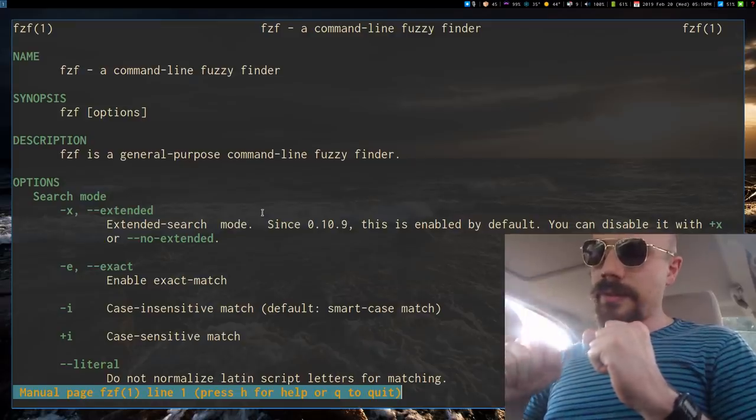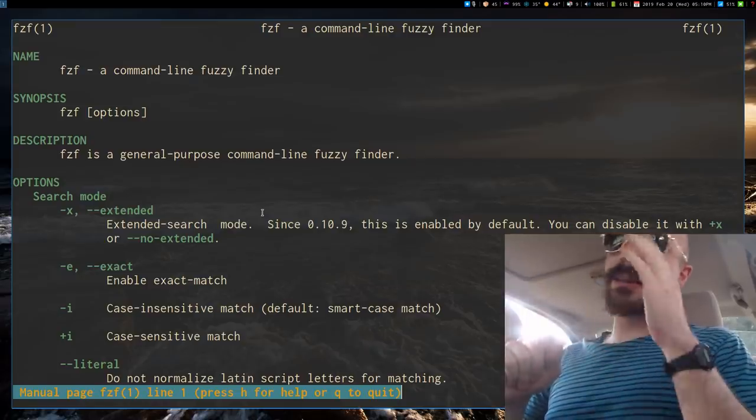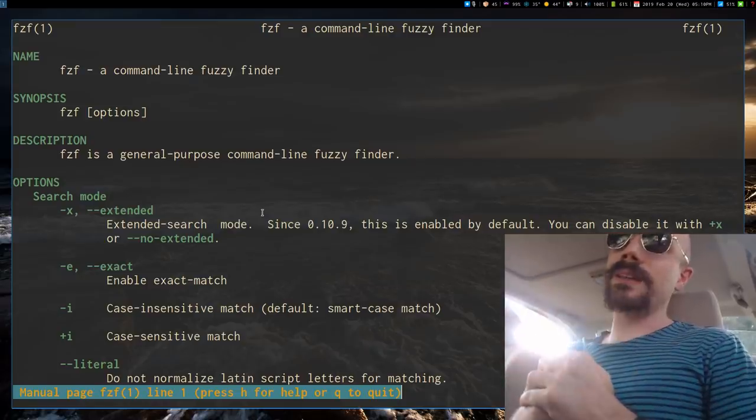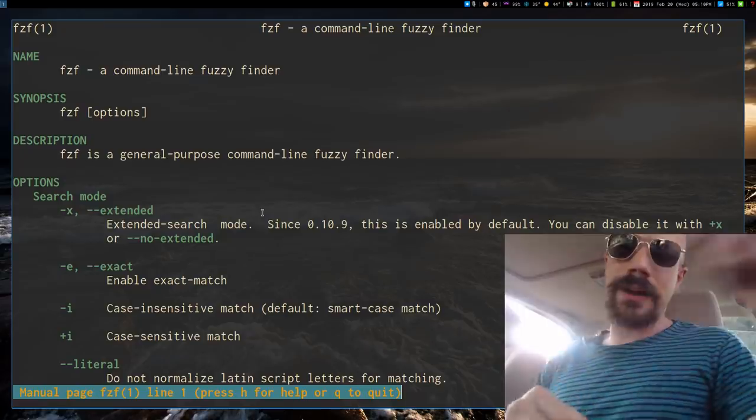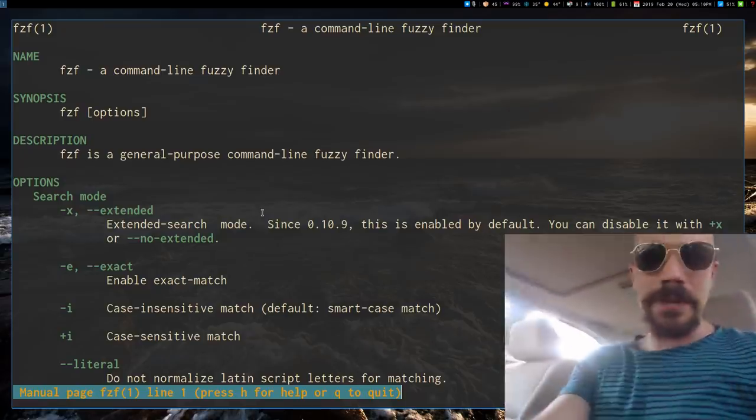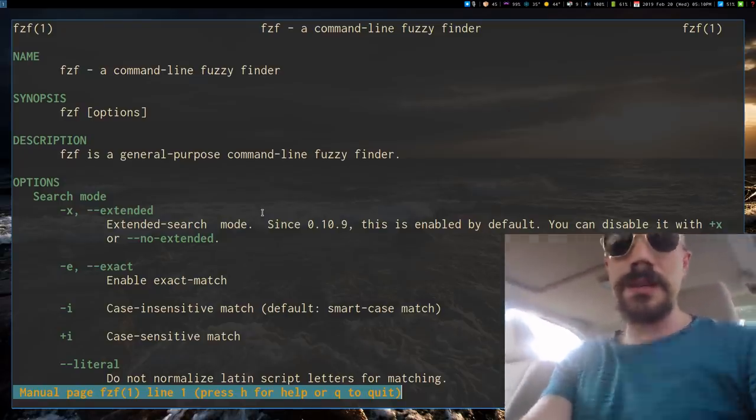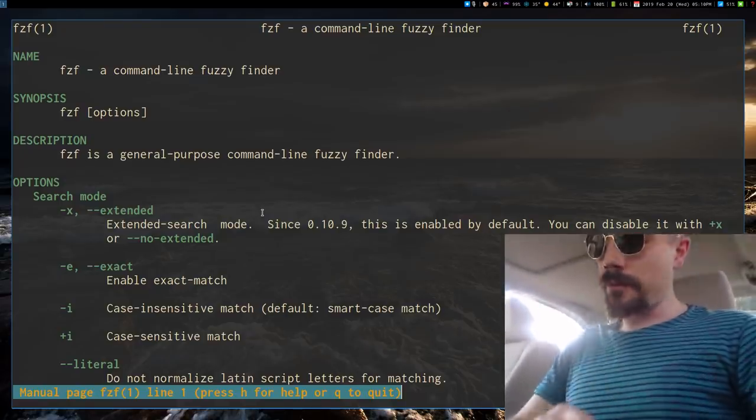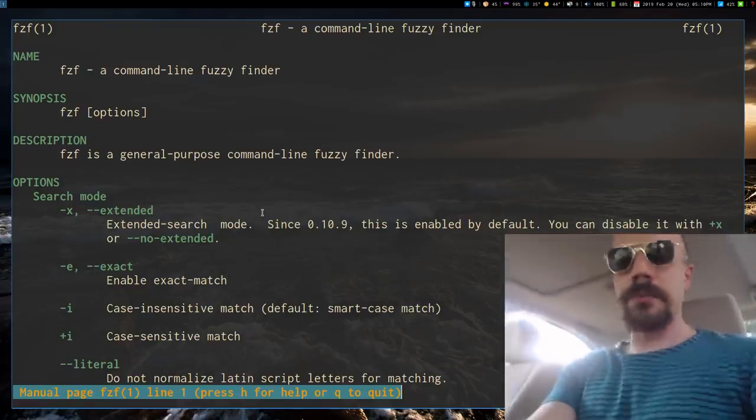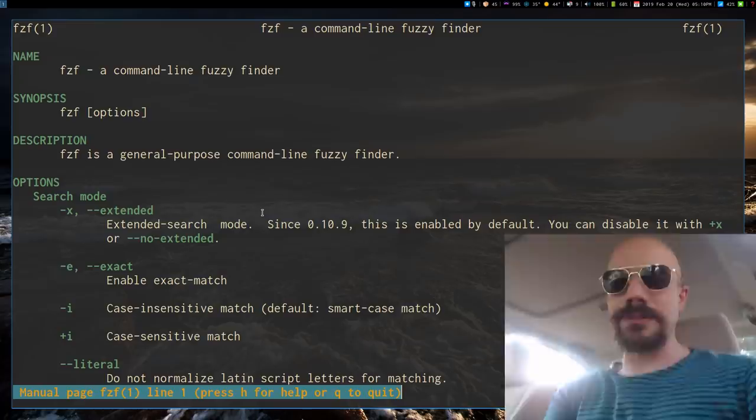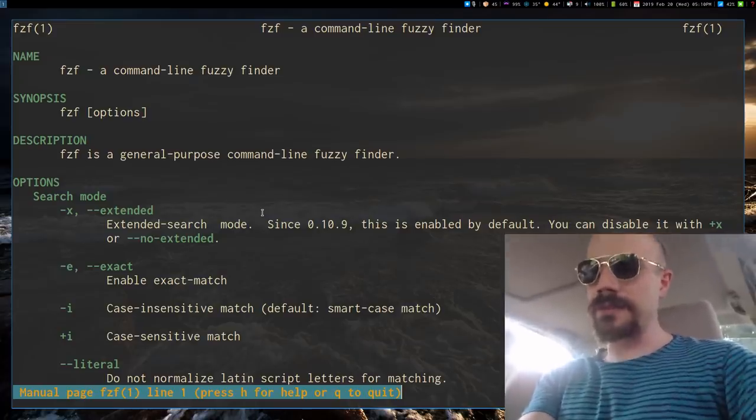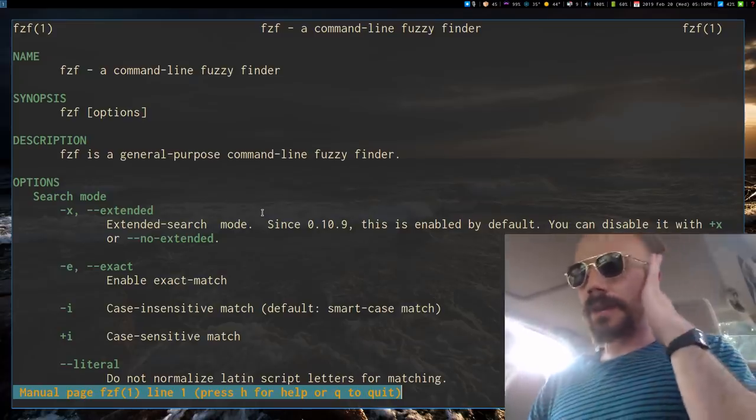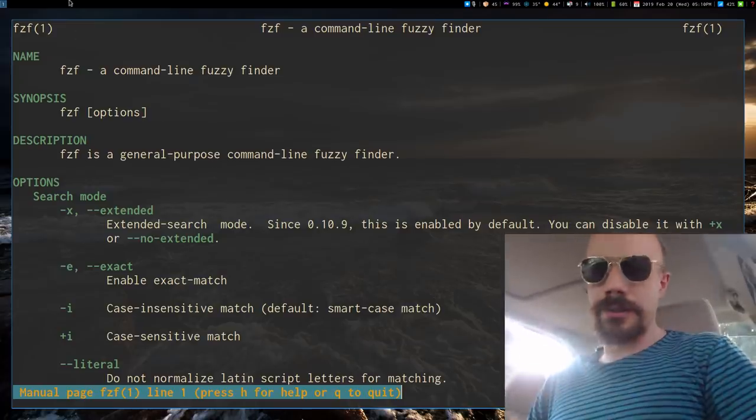By itself, you might think that it comes out of the box as sort of a file searcher. However, it's really closer, if you watch my channel, you probably know about DMenu. It's really closer to DMenu, except for on the terminal.